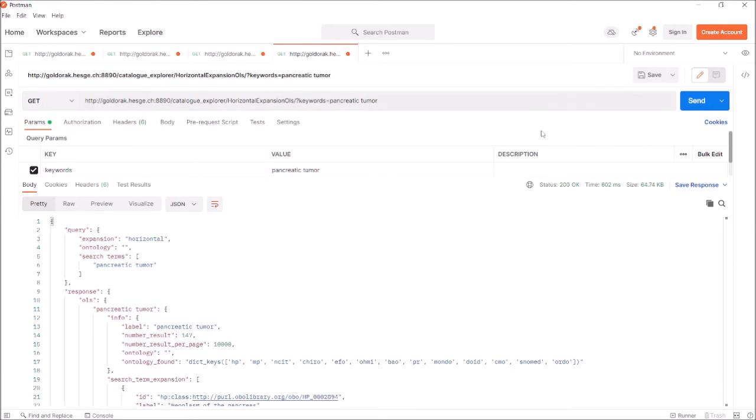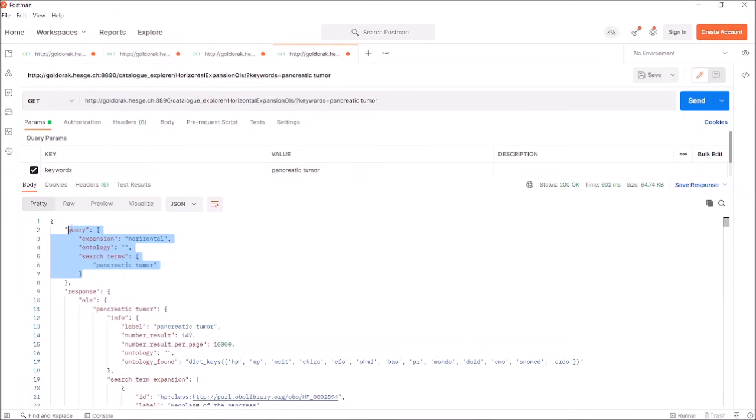The results of the query expansion are displayed in a JSON format that suits the beacon query format. Here, in the first section of the result, you can find a recap of your original query.